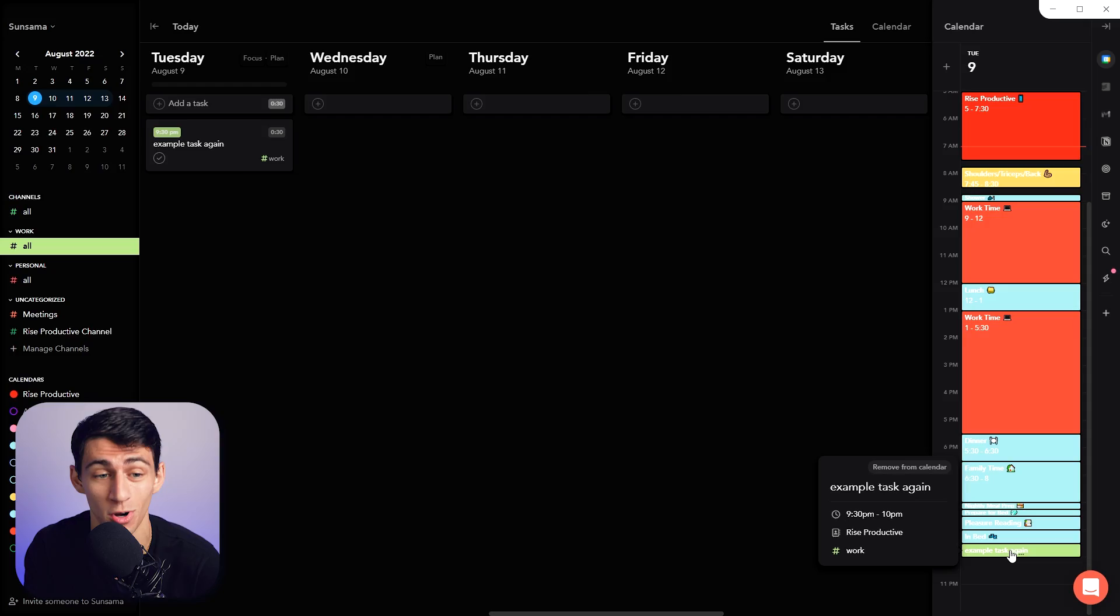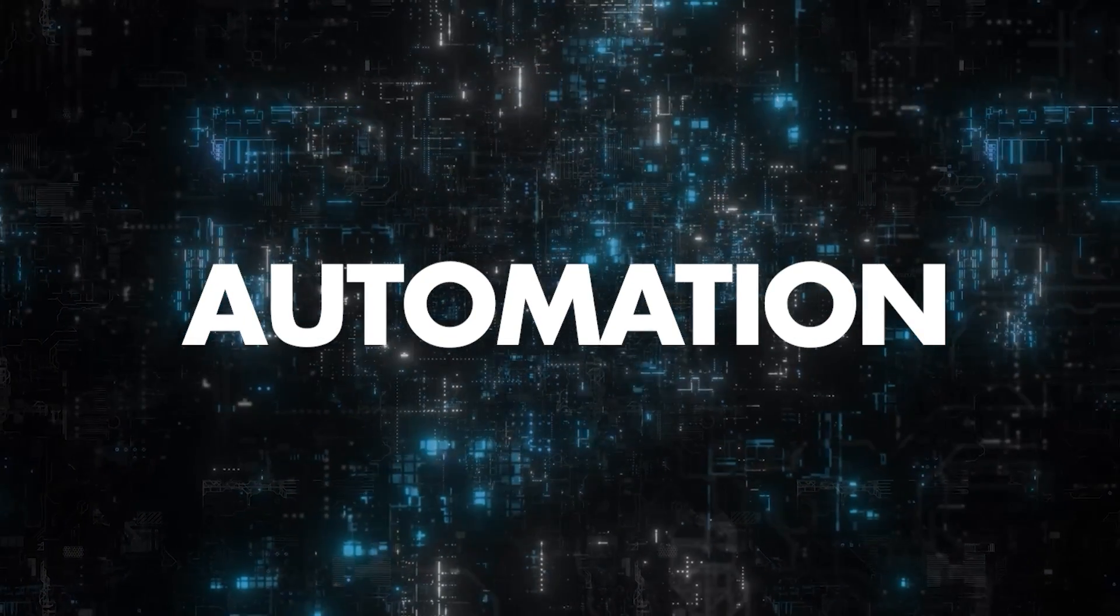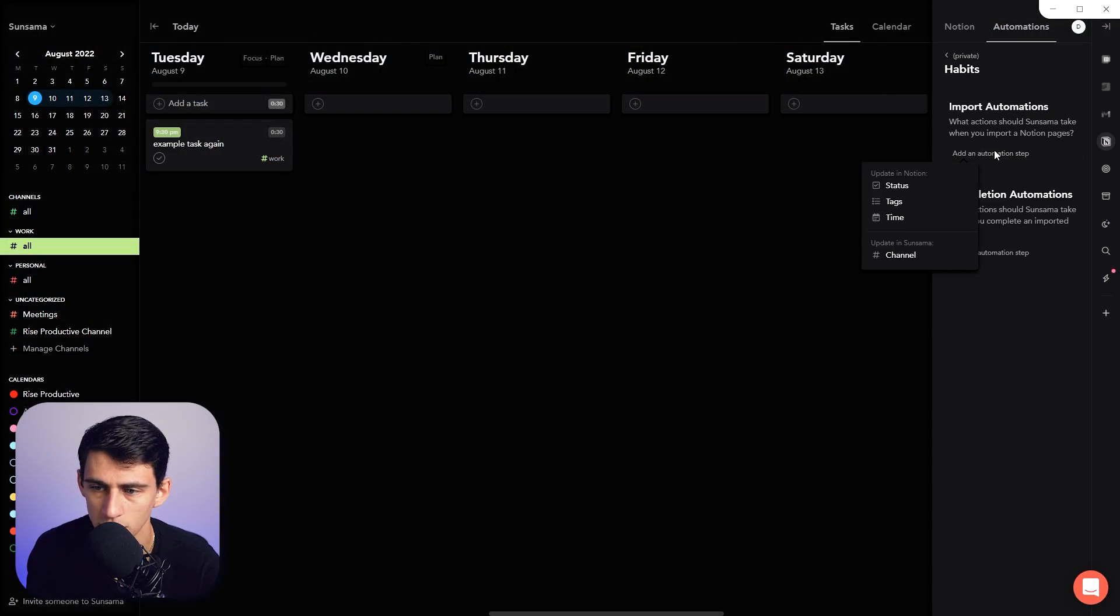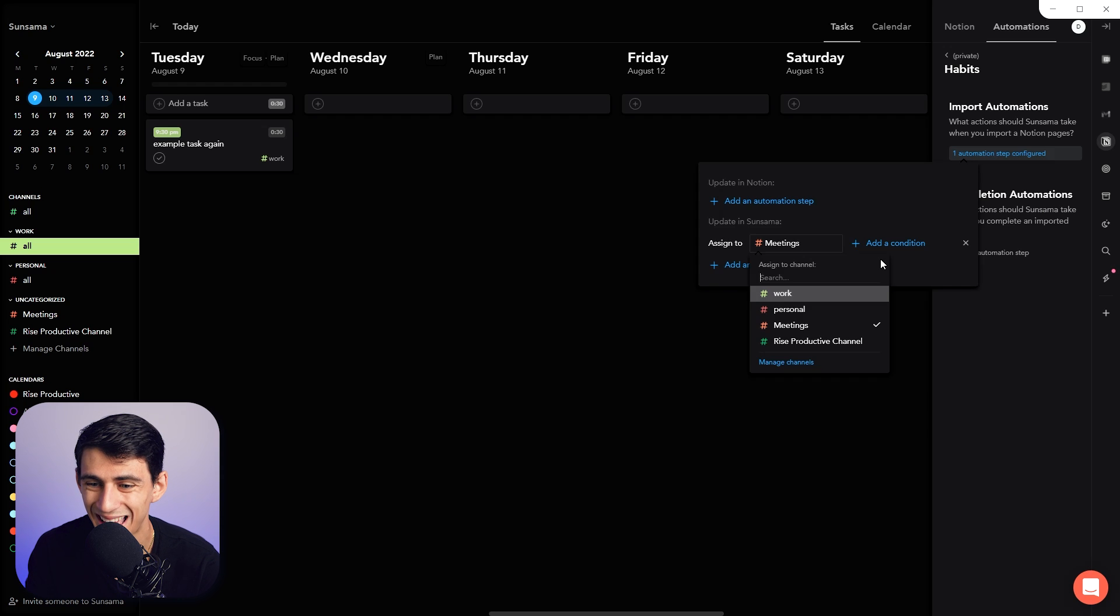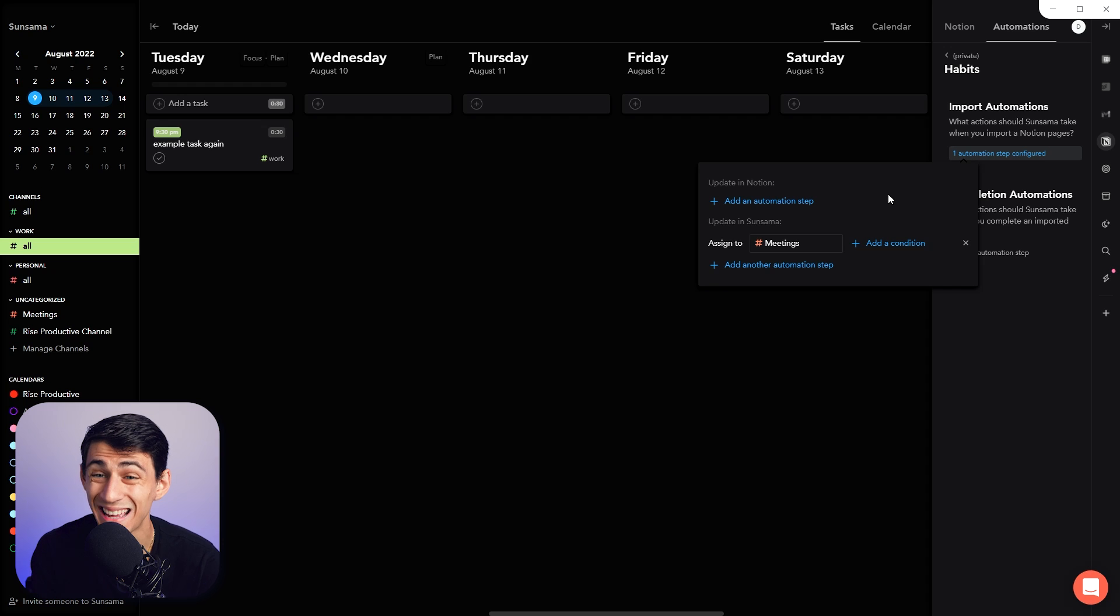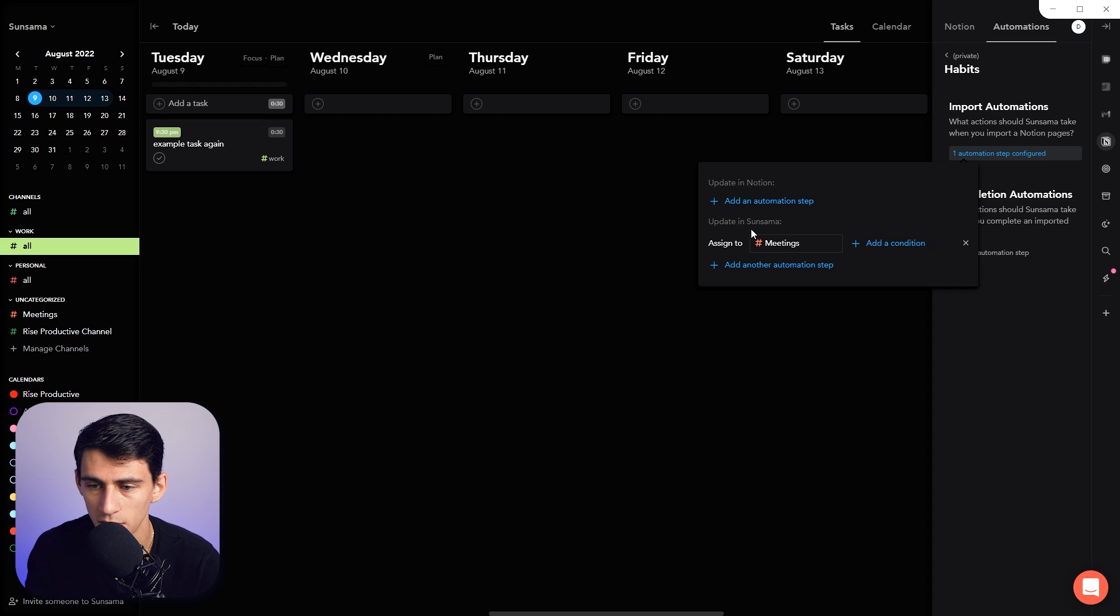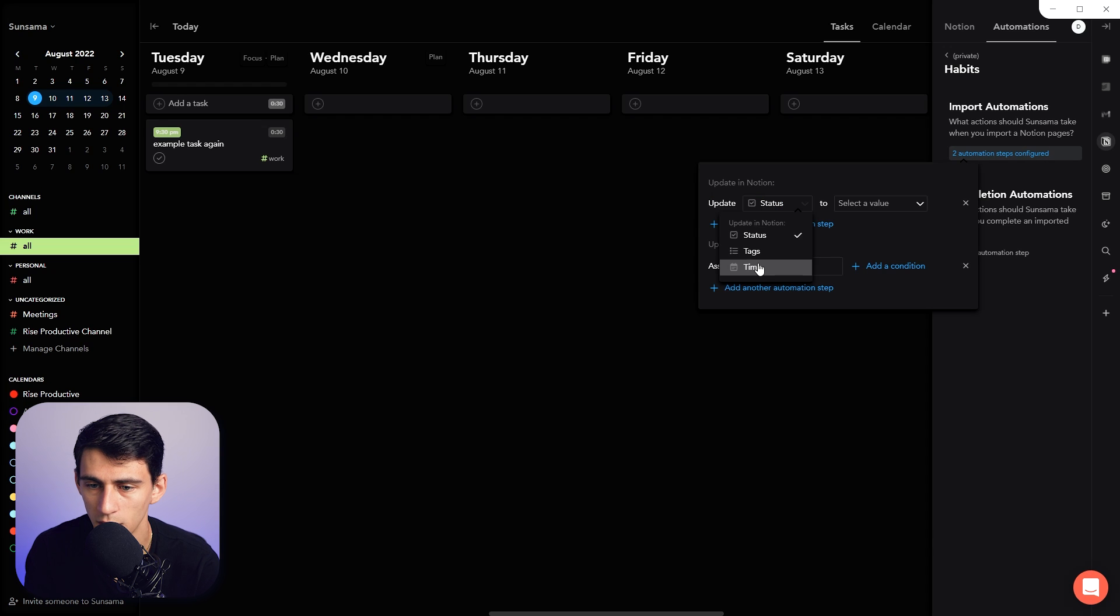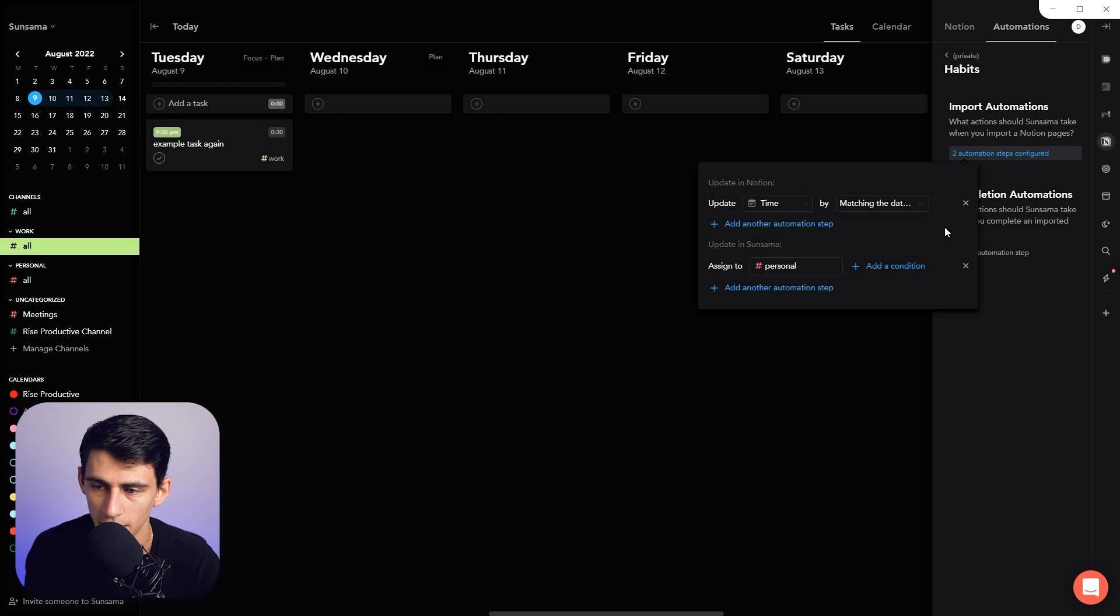When it comes to something like a Notion integration, you can actually add an automation step where you can automatically have new things in a database you bring in put to a channel specifically—so updated Notion or updated Asana. This is going to automatically assign to personal when matching the date and time of the action, so you can filter for today.